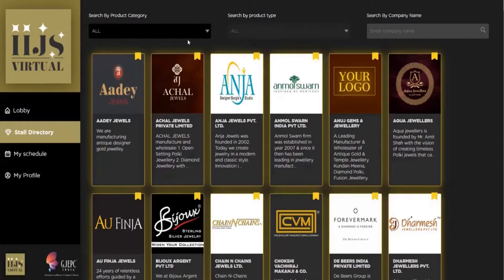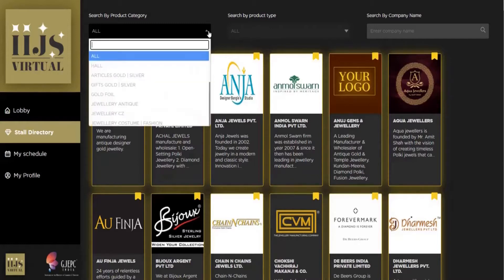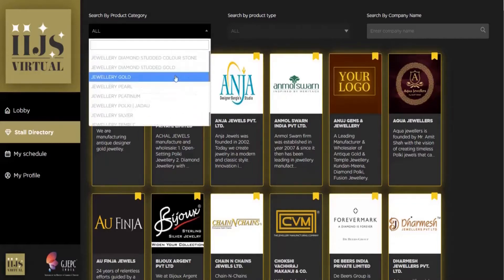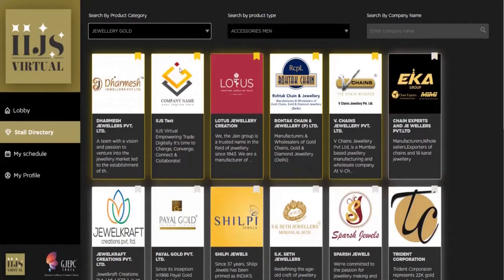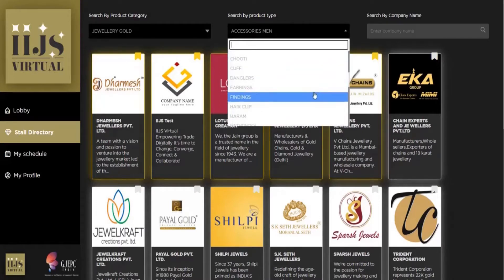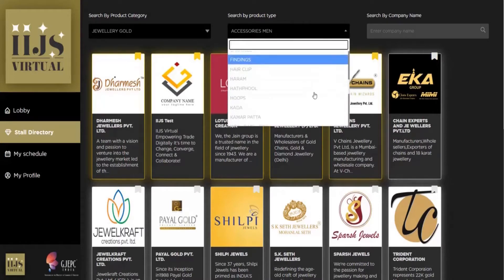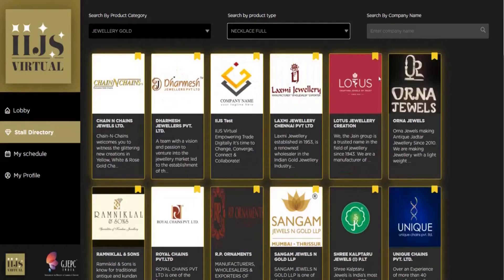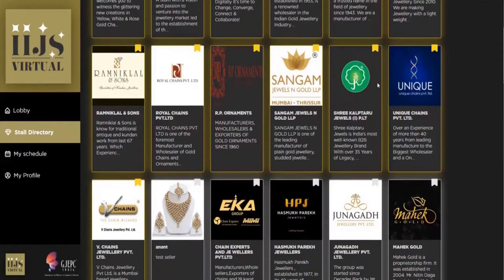In case you want to search using product category, you click on this dropdown icon, select the desired category, and you further filter it by adding the product type by clicking the dropdown icon, and it gets filtered this way.